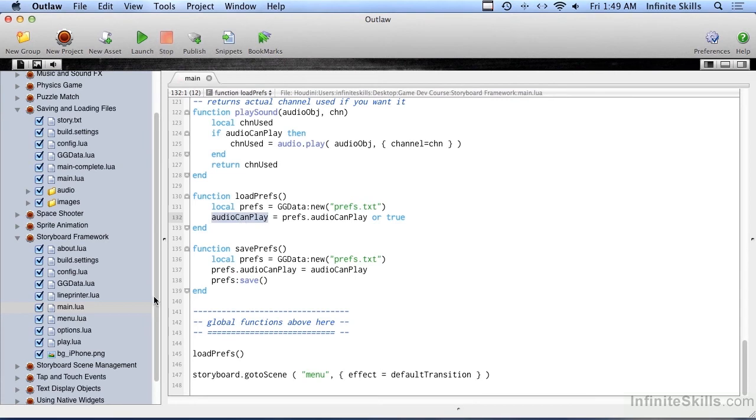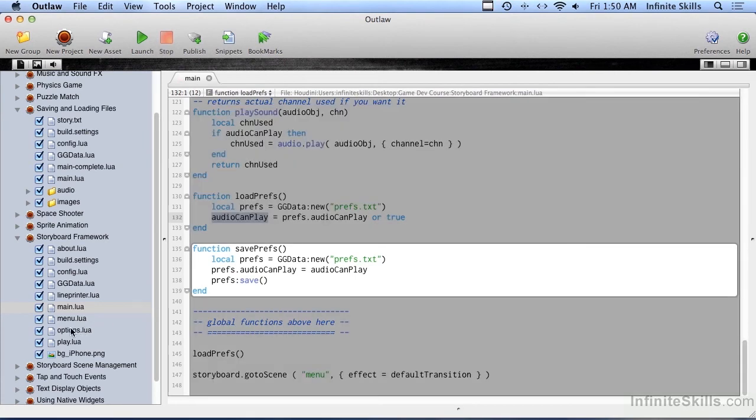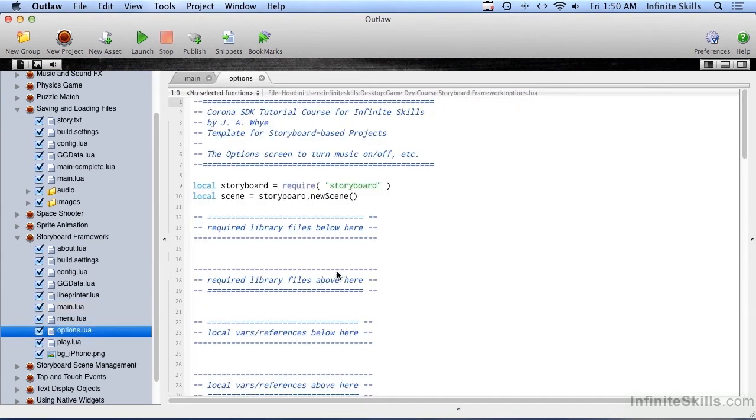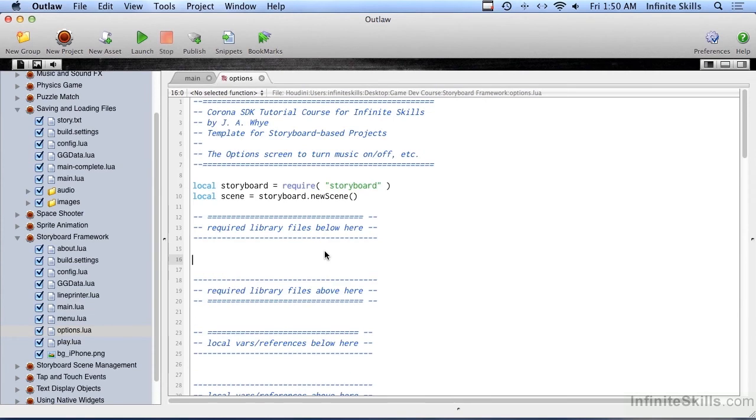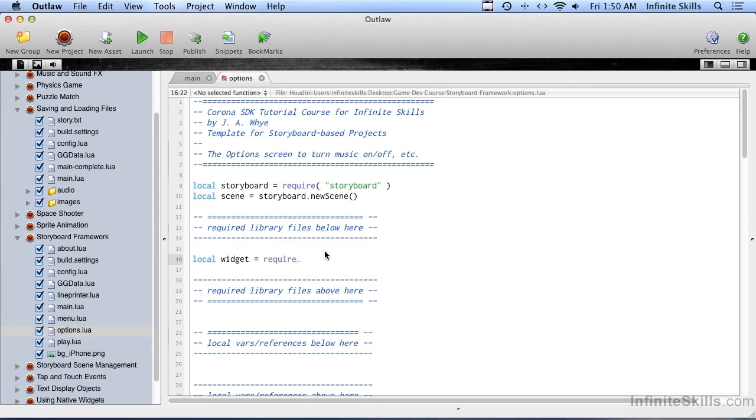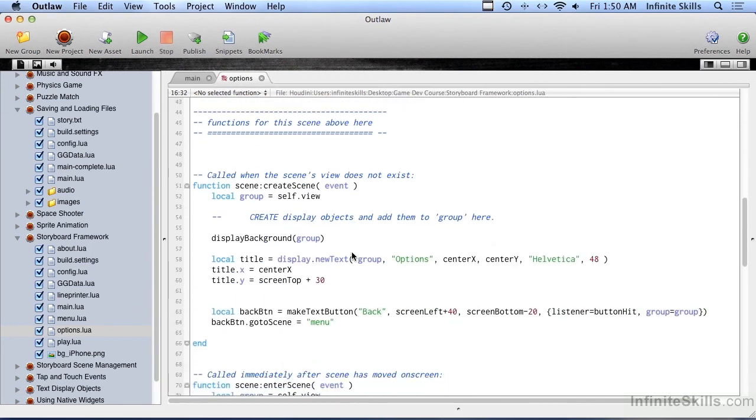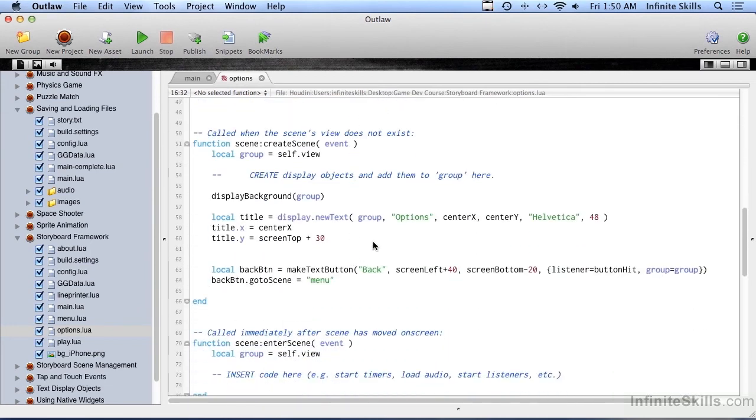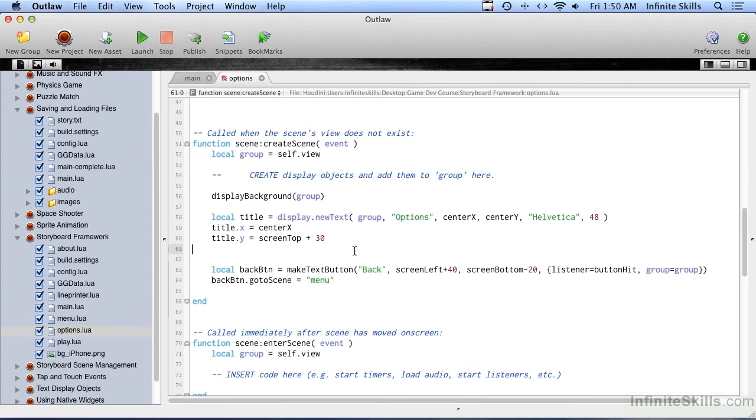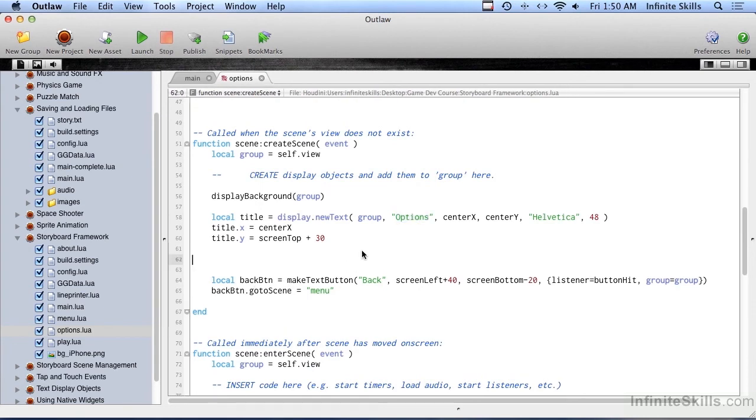Let's save that and go into options. Here we're going to put in a checkbox to decide whether music should be on or off. So local widget equals, we have to require the widget library. And then down inside of create scene, we're printing the options, a title at the top and a back button at the bottom. So in between there, let's go ahead and create a checkbox.